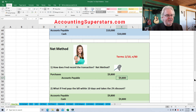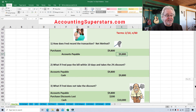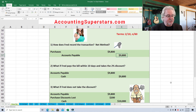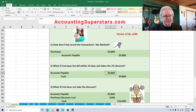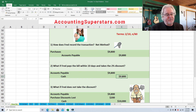If Fred does take the discount, we simply reverse out Accounts Payable for $9,800 — reversing out that original credit — and credit Cash for $9,800. Very simple.